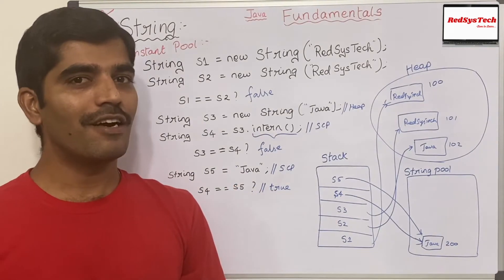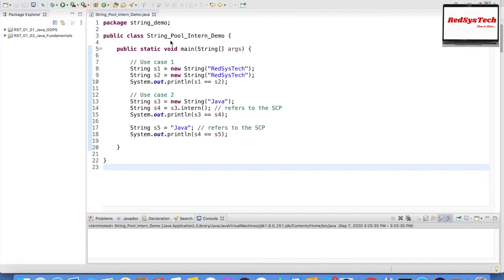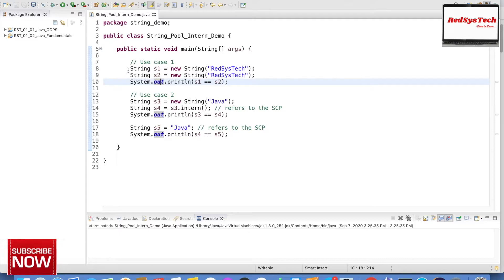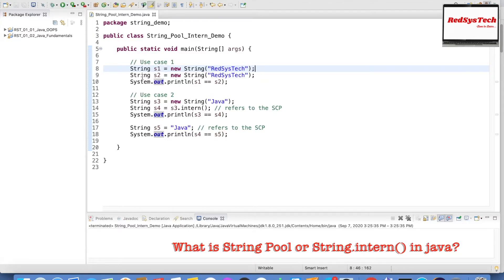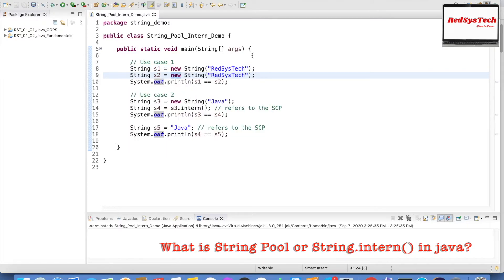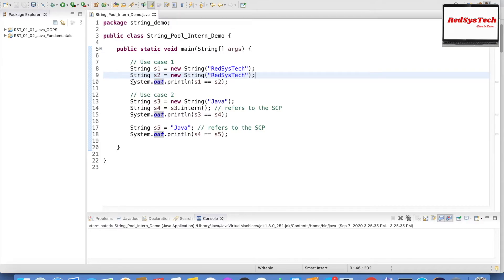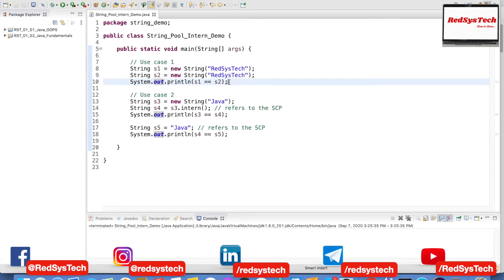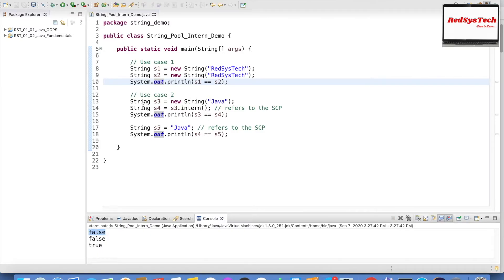Now let me execute the same concept in Eclipse. Here I have a program demonstrating how the String Pool works. String s1 = new String("registercheck") — a new object created in heap with that value. String s2 = new String("registercheck") — again creating another new object in heap using the new keyword. When I compare s1 == s2, we are comparing their address locations. Since they are different objects, it returns false. Let me execute — you can see it comes out as false.